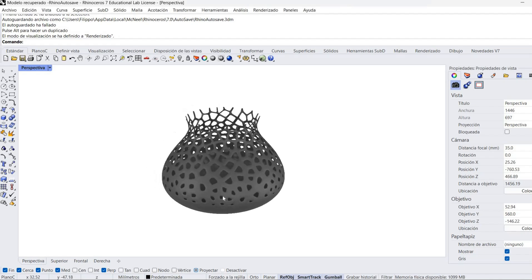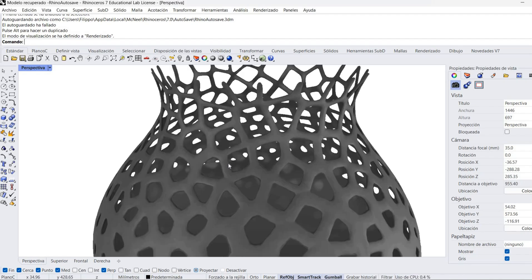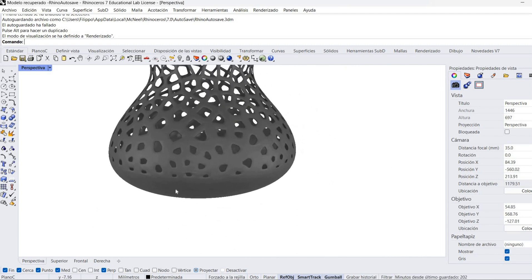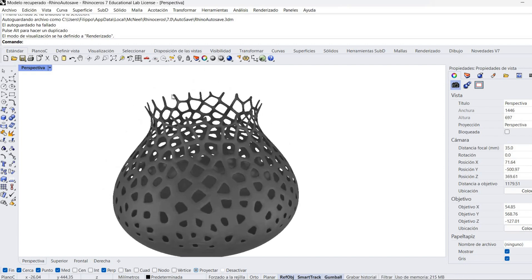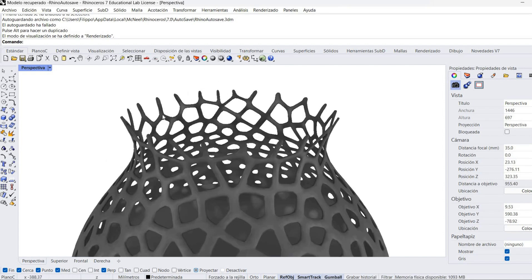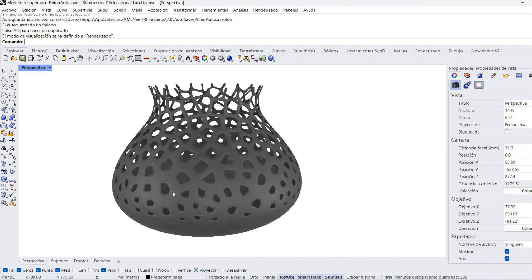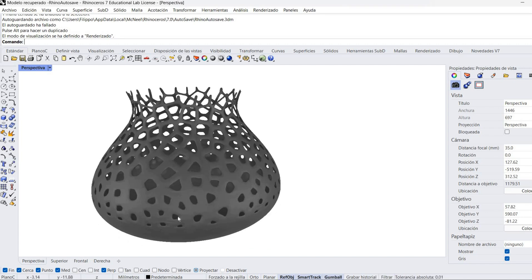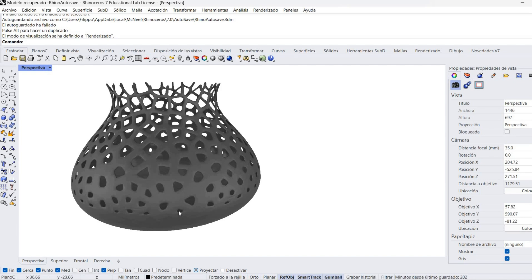Hello everyone and welcome to another tutorial. Today we're going to make this Voronoi vase. We are just going to apply the Voronoi in a certain area of the surface. We are also going to give this kind of open pattern on the edge of the vase, and then we are going to make sure that the cells of the Voronoi are bigger near the edge and go smaller as they go inside the vase. I hope you enjoy it.